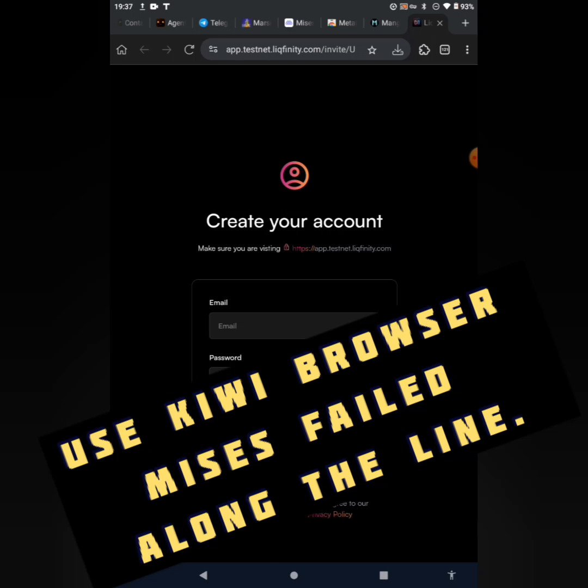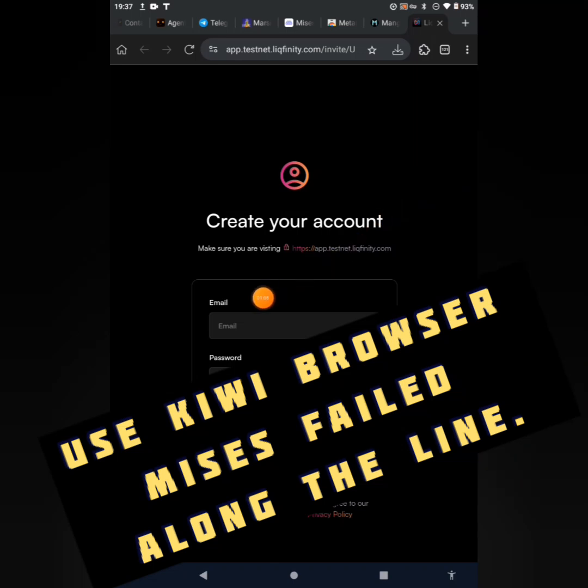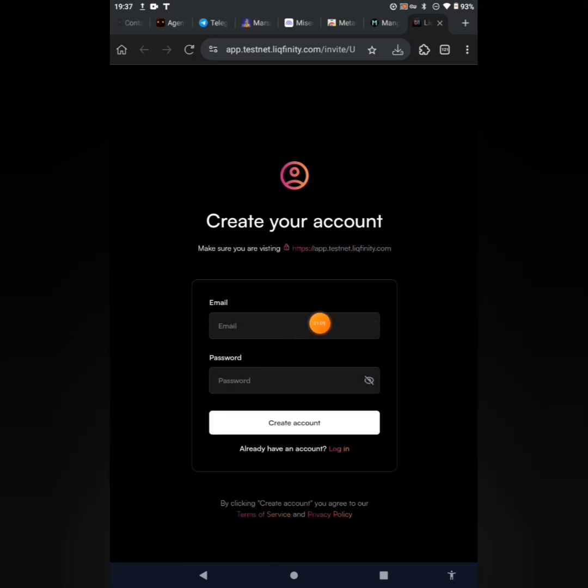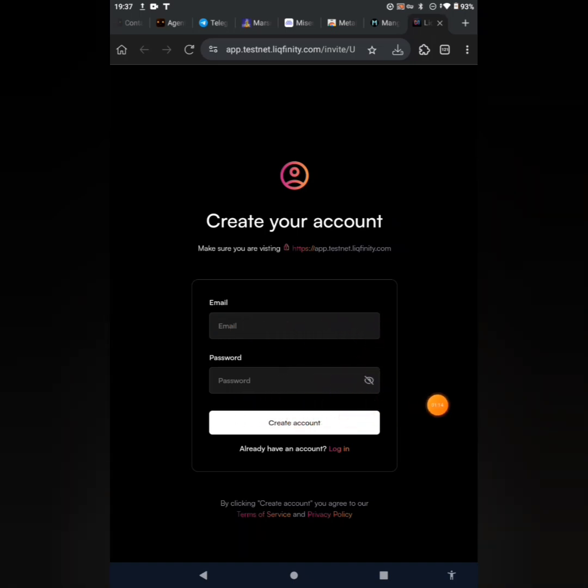Once you launch it, this interface is going to open up for you. The next thing you'll be doing is to input your email here, input your password, and go ahead to create an account, which I'm going to do right now.